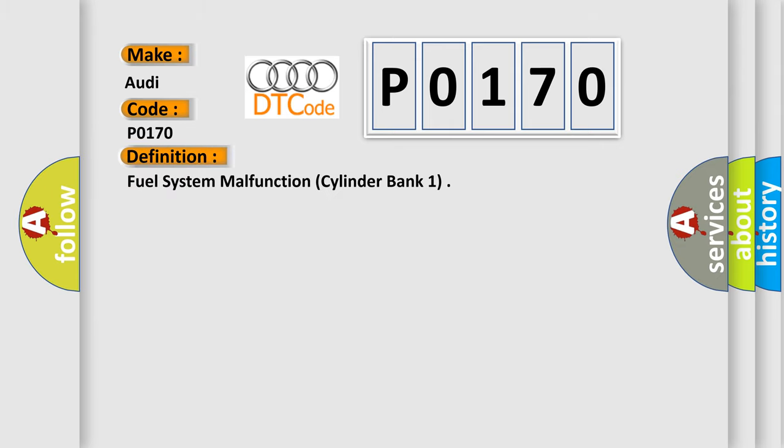The basic definition is fuel system malfunction, cylinder bank one.